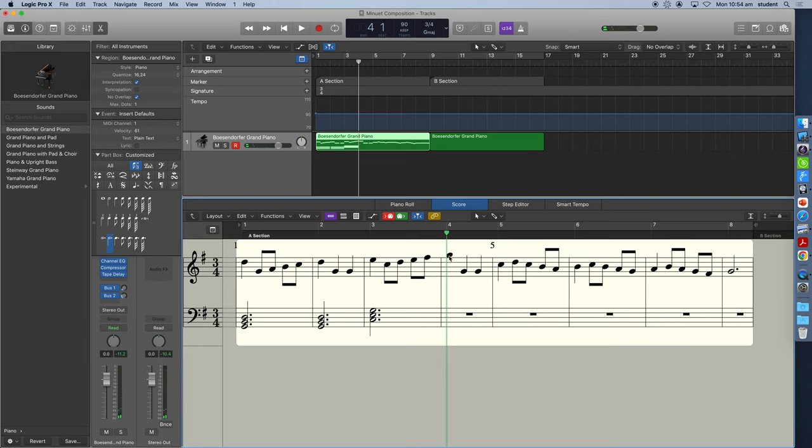And then here in bar four, we've got G, G, G. So that looks very much like we're back to our tonic chord of G major.